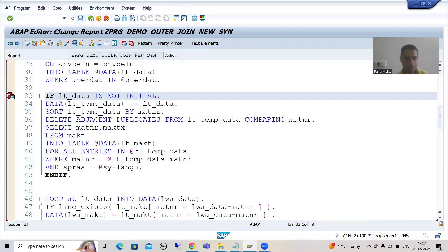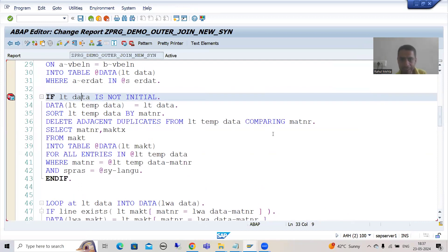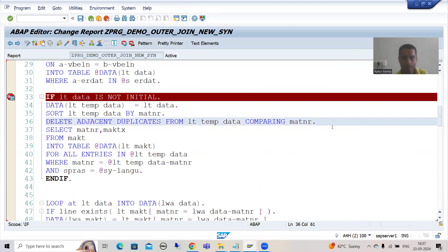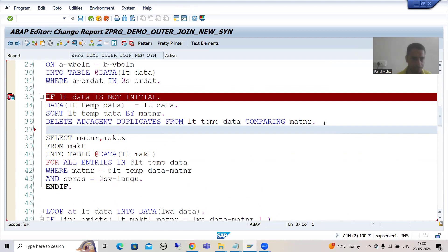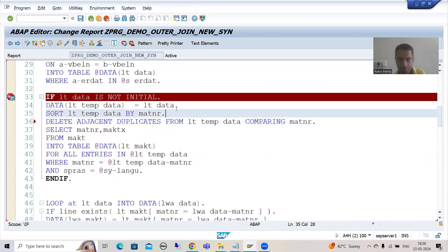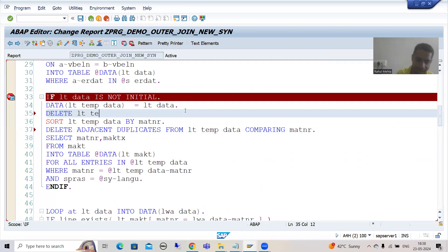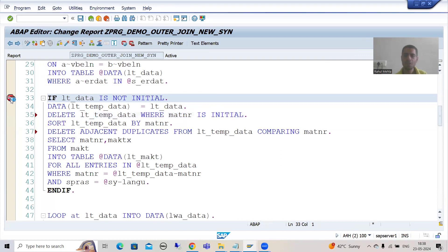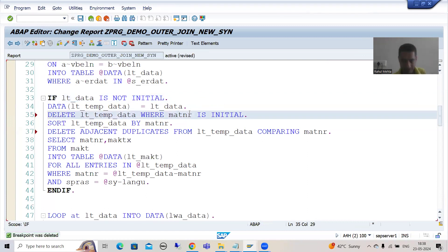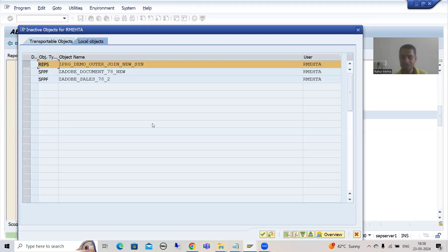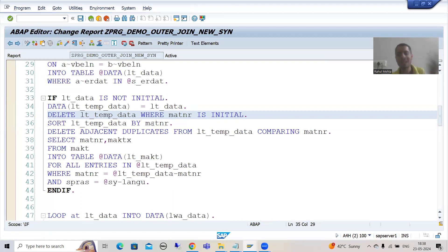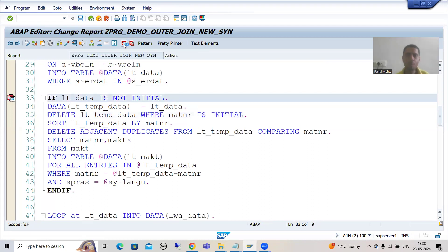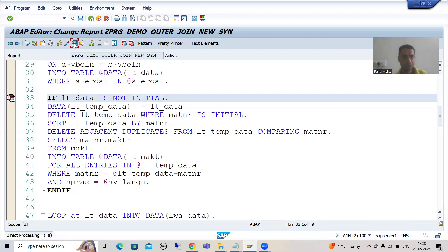If the MATNR is blank, why should we give that record as input to the MAKT table? So I will add: delete LT_TEMP_DATA where MATNR is initial. This will first delete records where MATNR is blank, then sort and delete adjacent duplicates. This is all based on requirements. Debugging is a powerful tool. We should not pass blank material numbers unnecessarily to the MAKT table - it impacts performance.